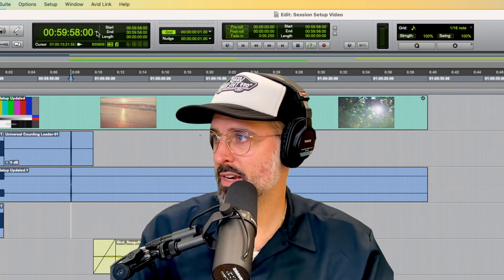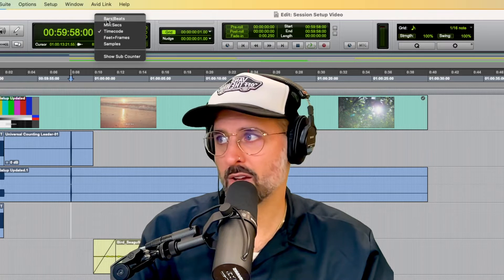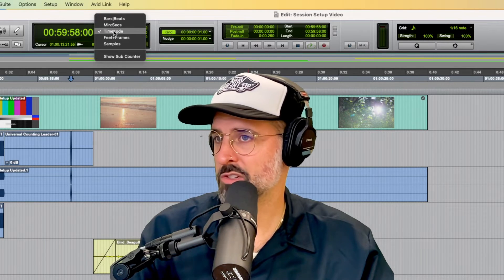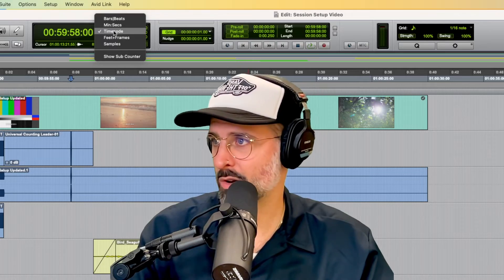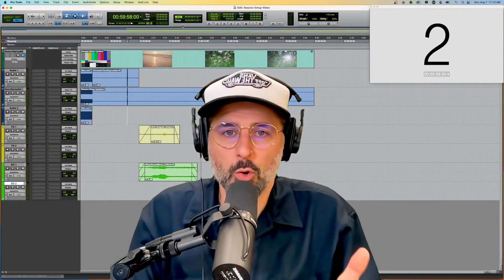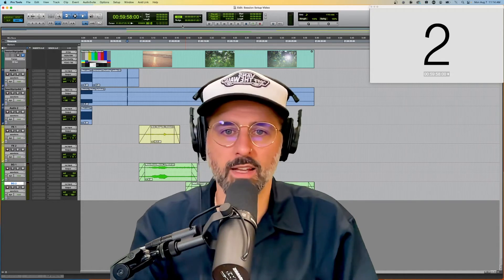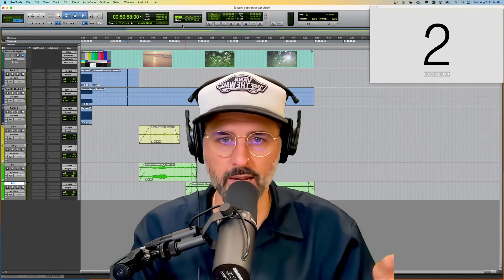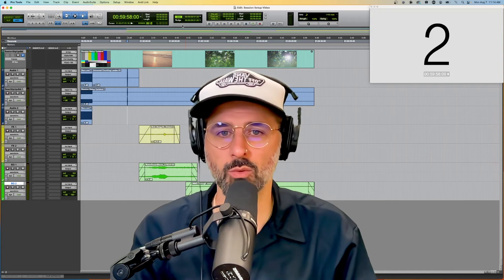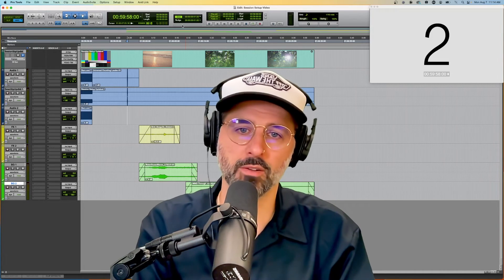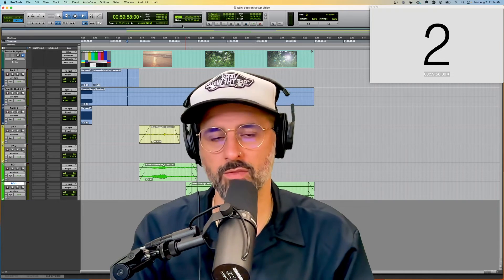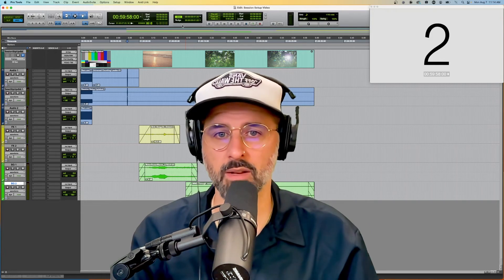Also over here on your transport, if you have bars, beats, minutes and seconds, or anything else like that, you're going to want to make sure that that is also set to timecode. This is just a quick tip to make sure that your grid is in sync with the type of project that you're working on. You can change it to whatever you want, but in this particular case I just wanted to show you what was most common for working on sound in movies.